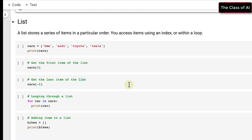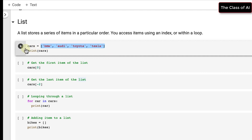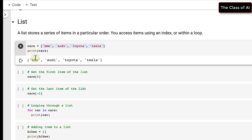Now coming to the list, which is a very important data structure in Python. A list stores a series of items in a particular order and you can access them using an index or loops. For example, our variable is of type list and we have stored strings: Toyota, BMW, Audi, and Tesla.